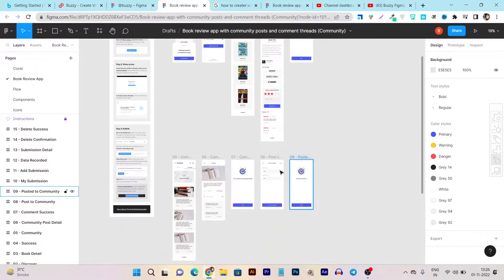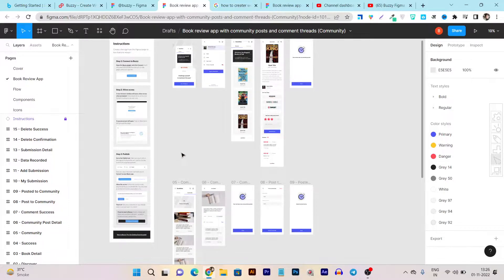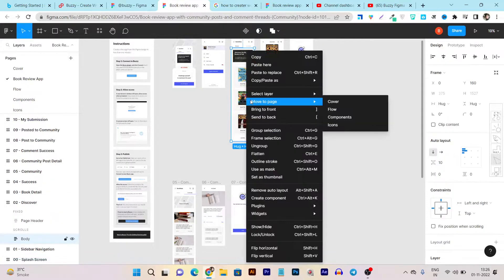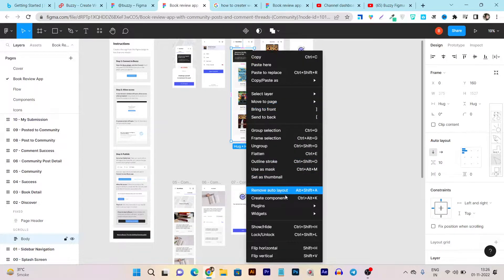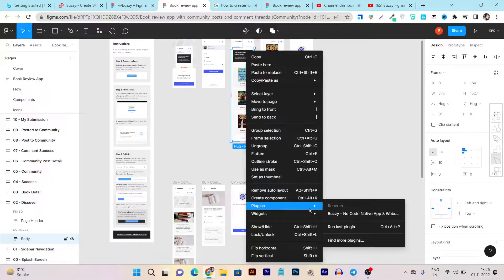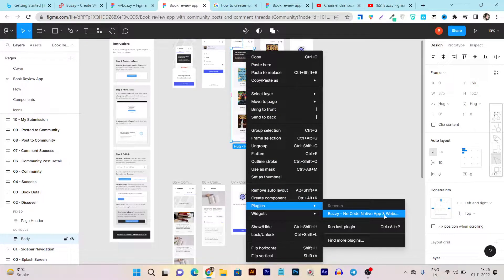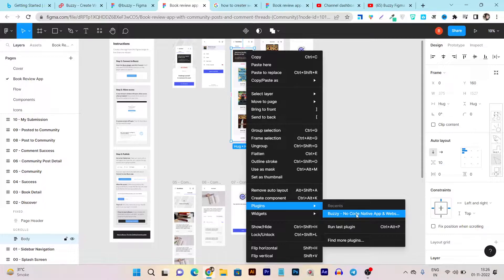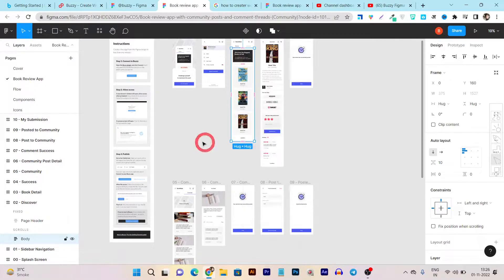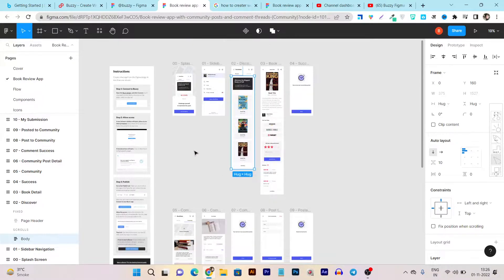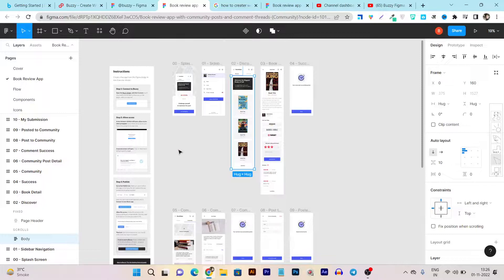What I have done is I have marked the designs with the Buzzy app. Let me show you. If I click here and go to plugins, here you can see Buzzy no code native app and website builder. So with this plugin I can instantly create this design into a live working app and I will show you everything from start to end, so stay tuned.